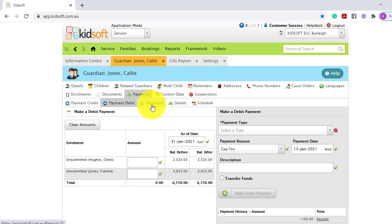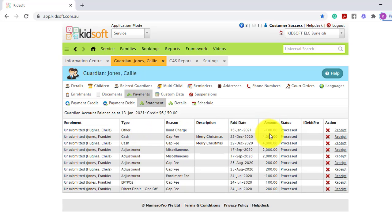Switching over to the statement tab, you will now see the bond charge for the total amount.